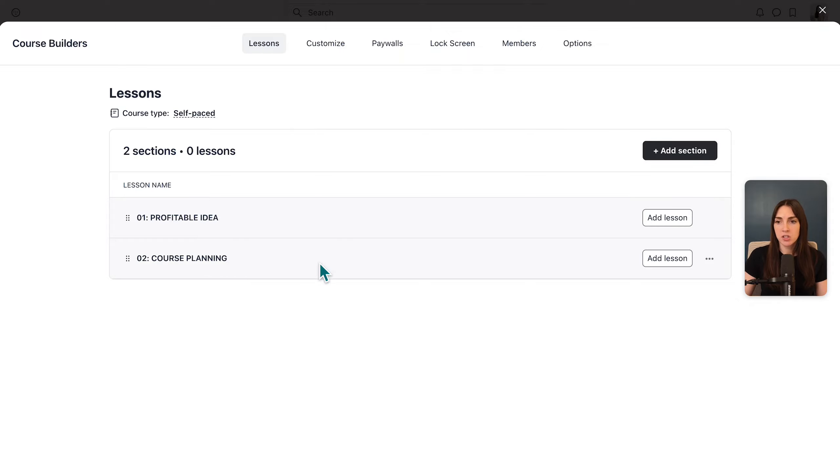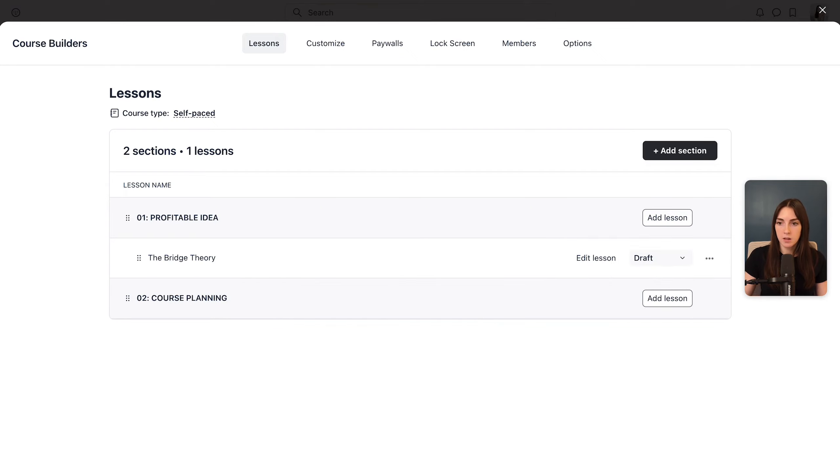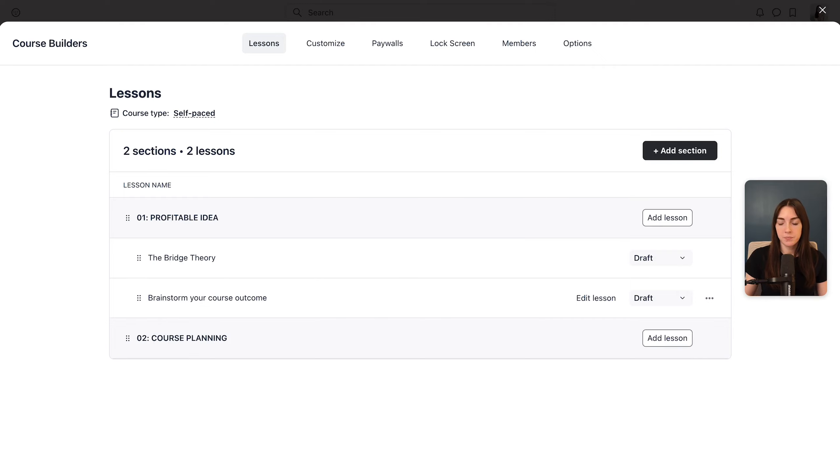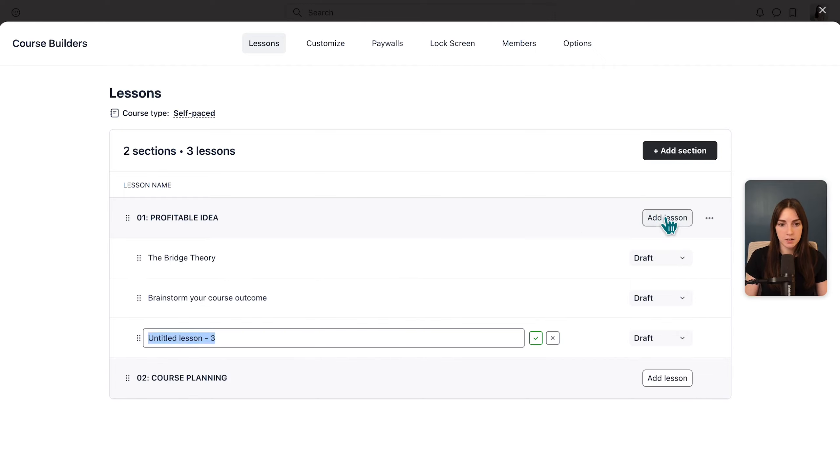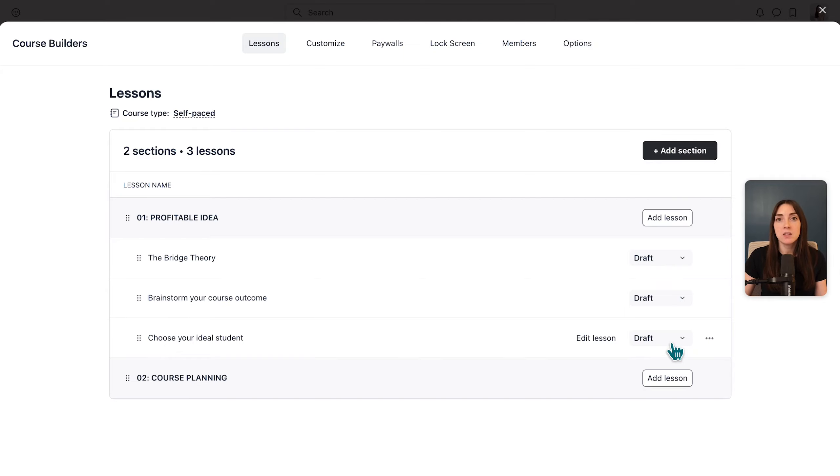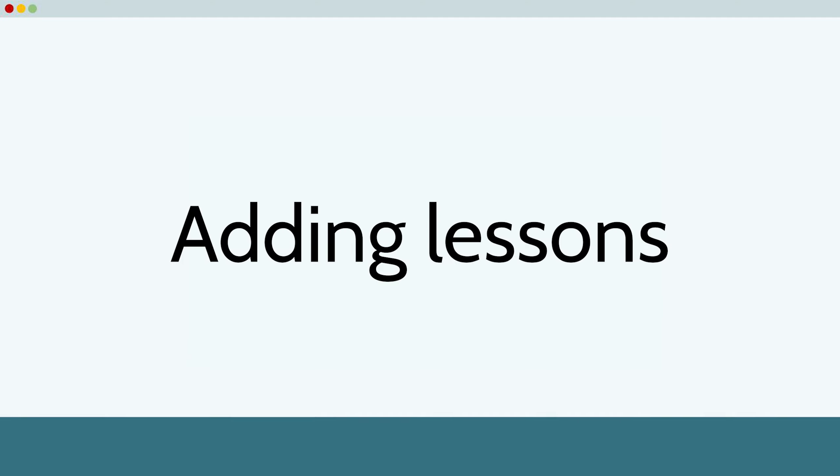Then I'll add just a few demo lessons. So let's do the bridge theory. Let's add brainstorm your course outcome and let's add choose your ideal student. And you'll notice that these are all in draft mode until you publish them. And in fact, the entire course is a draft until you decide to publish it.